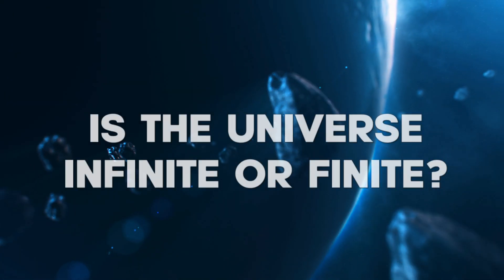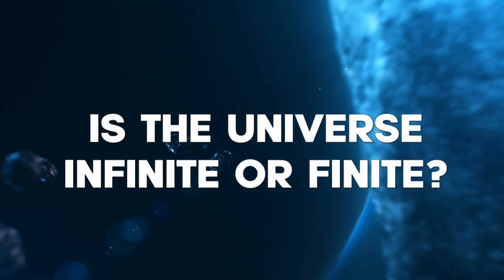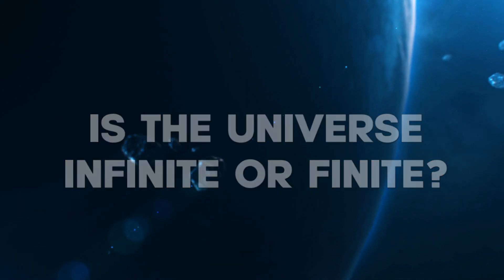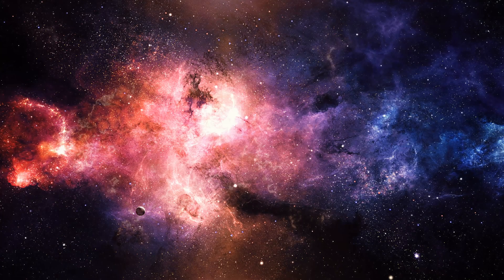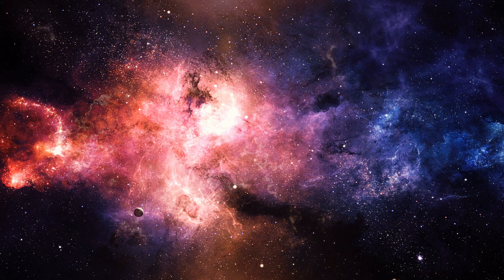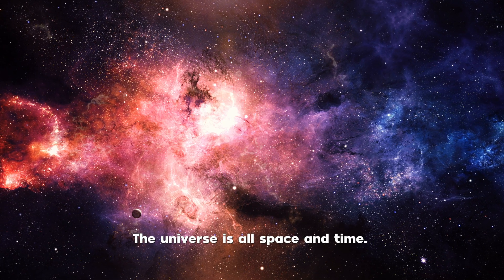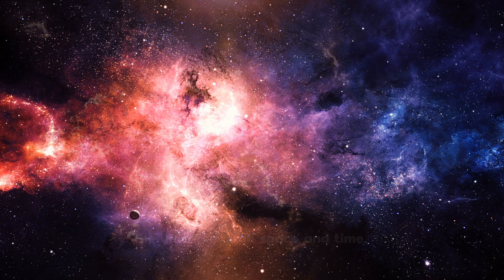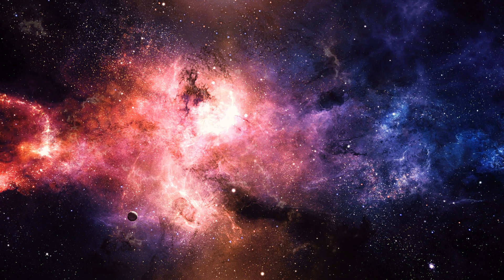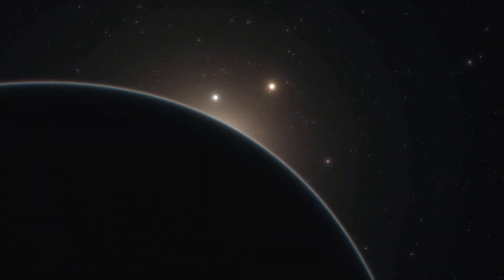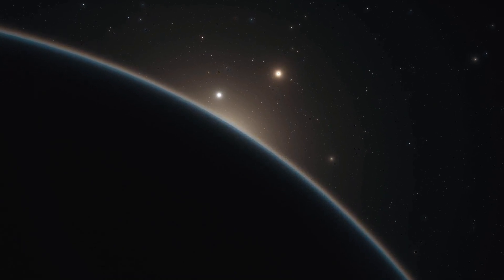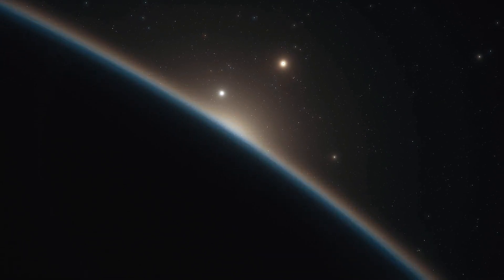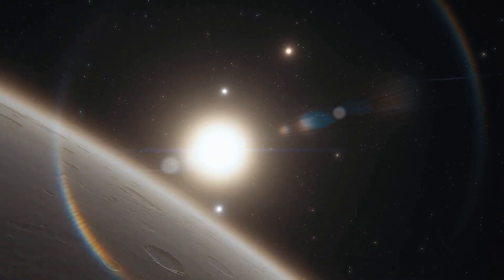Is the universe infinite or finite? The universe is all of space and time and their contents. It comprises all of existence, any fundamental interaction, physical process and physical constant, and therefore all forms of energy and matter.